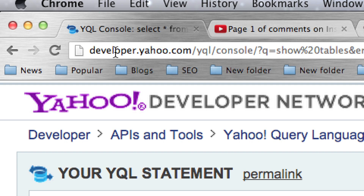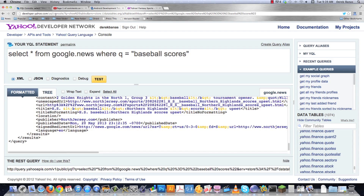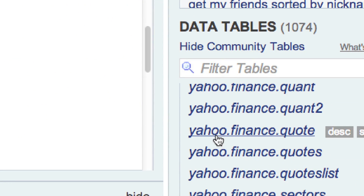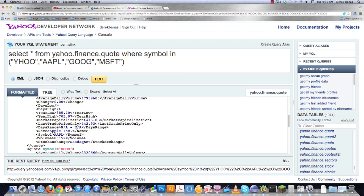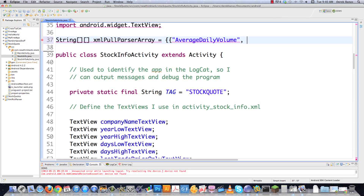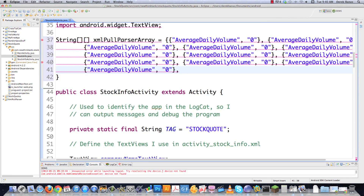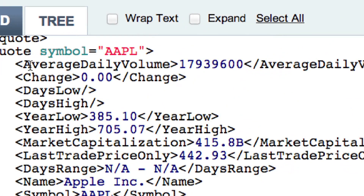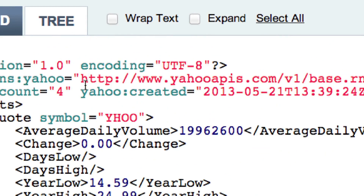If you don't remember where that came from, we were using developer.yahoo.com YQL console to generate all that information — specifically yahoo.finance.quote. If you don't see it, make sure that you click on 'show community tables.' We were going in and grabbing all the stock information for all the different quotes. So I'm going to create a string array — I'll call it xmlPullParserArray — and set it up with entries: AverageDailyVolume, then give everything a blank string or a zero to show there's nothing in it, and then do this for all of the different fields: Change, DaysLow, DaysHigh, YearLow, YearHigh, MarketCapitalization, LastTradePrice, DaysRange, Name, Symbol, Volume.